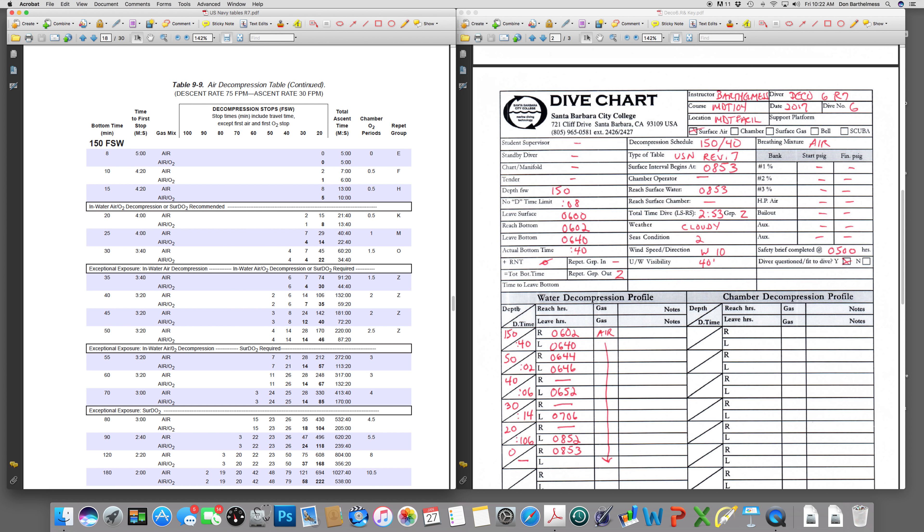Write our stops down. 50, 40, 30, 20, 0. 2, 6, 14, and 106, respectively. Put our times up here. Our decompression schedule, 150 for 40 minutes. Our reach surface times. We're going to fill these in as we go through. We don't know what those are yet. We'll get to those as we move through.